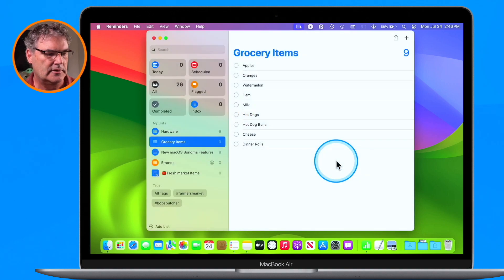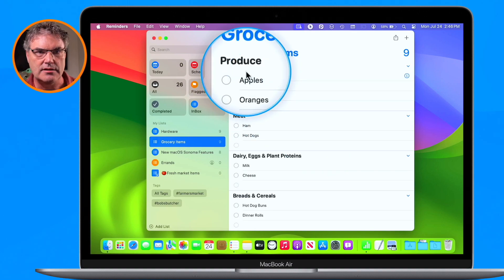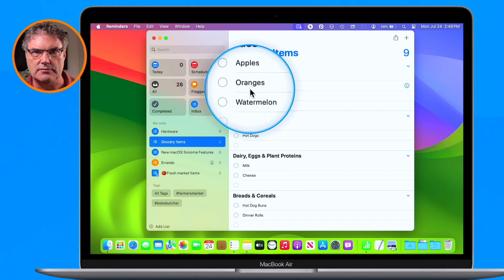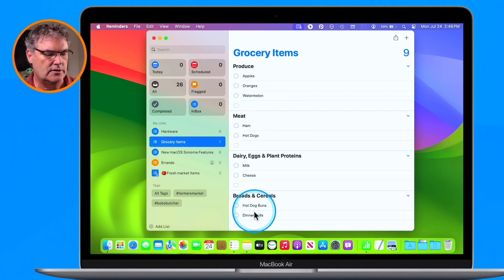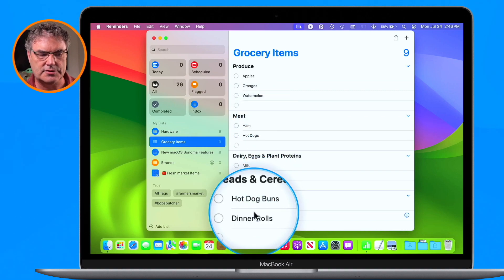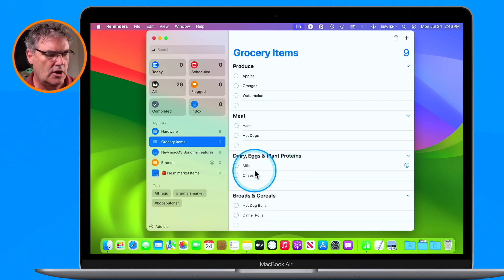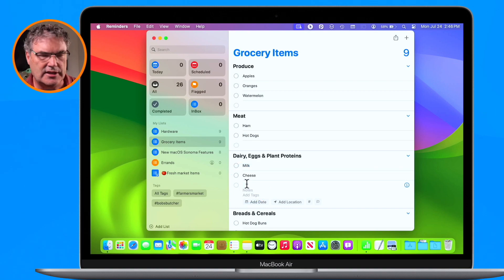Click OK. And now we can see we have a Produce section with apples, oranges, and watermelon added to it. With Meat, I have ham and hot dogs. With Breads and Cereals, I have hot dog buns and dinner rolls. And with Dairy, I have milk and cheese. If I want to add more items, I just click in a section and add them. This works just like any other sections I just covered.